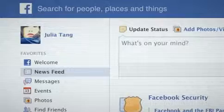Hi, I'm Julia, and I work on Facebook's search team. Today I'll give you a few tips on how to manage which content of yours shows up when different people search.